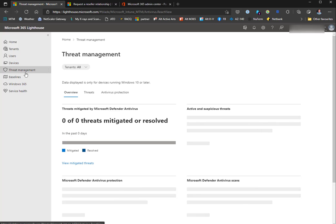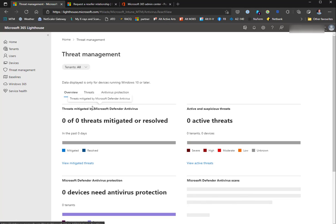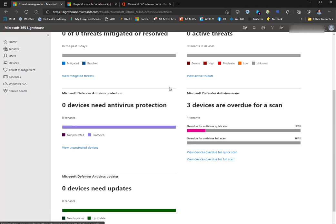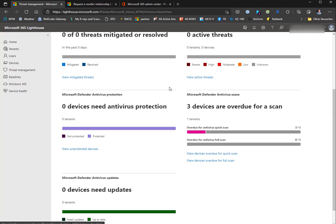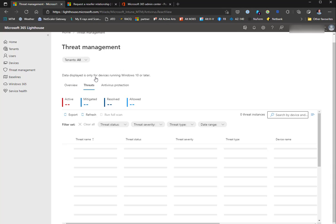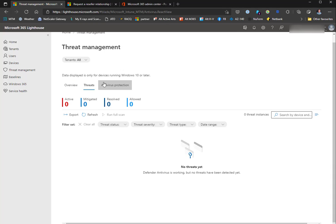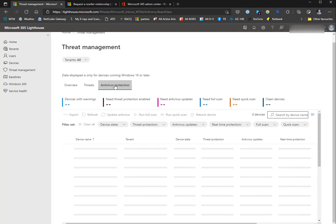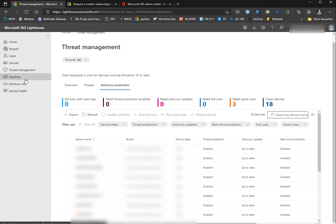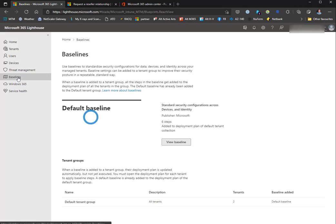On threat management, I can see Defender Antivirus. Remember, this is Defender Antivirus only, or Defender for Endpoint which builds on top of it. If you have a third-party AV tool, it's not going to show up here. I have three devices here that are overdue for a quick antivirus scan, no active threats, and antivirus protection is up to date except for those three quick scans. We can see device state is clean, antivirus is up to date, real-time protection enabled, etc.